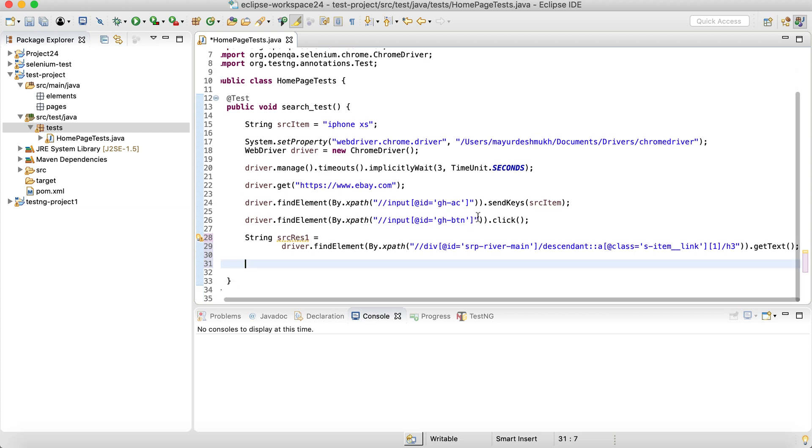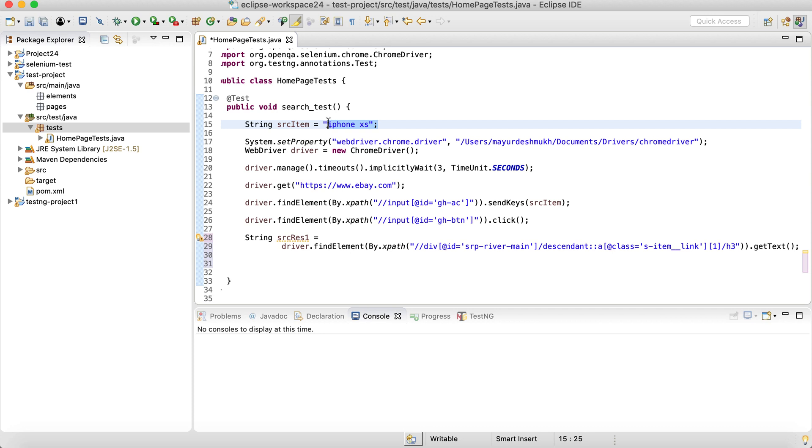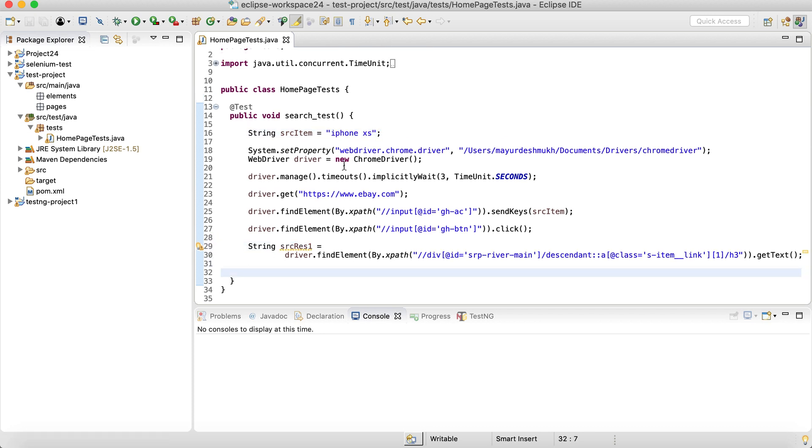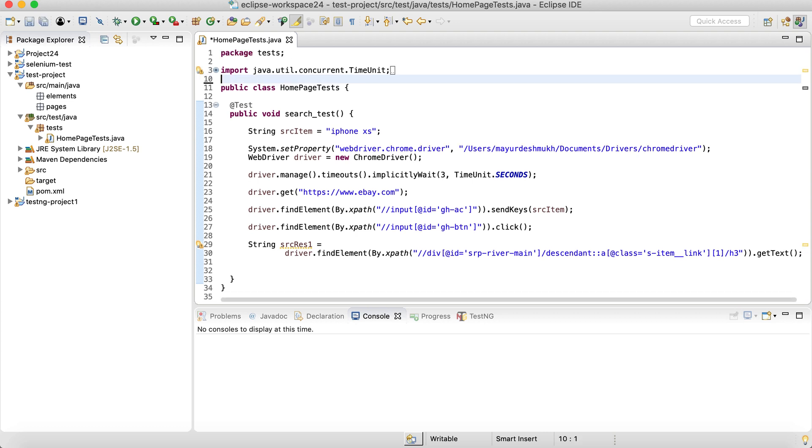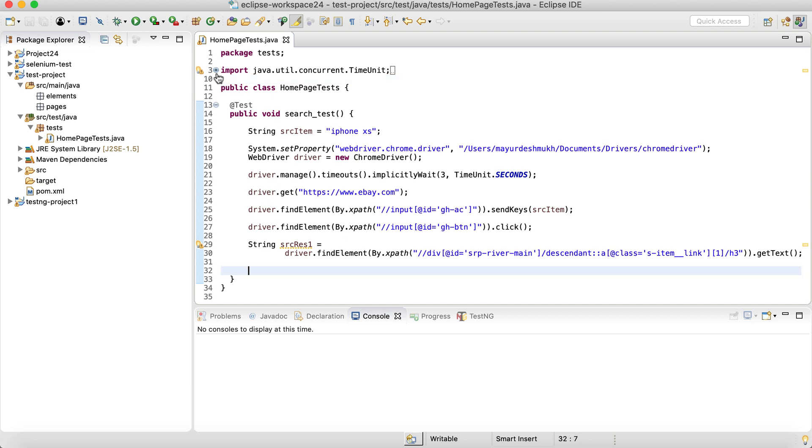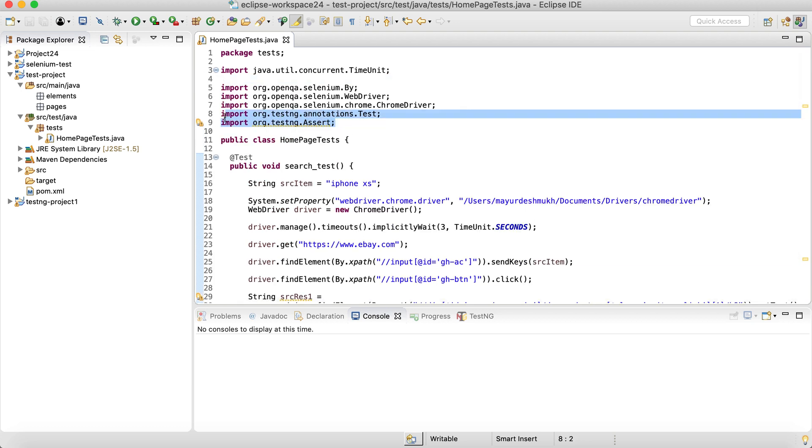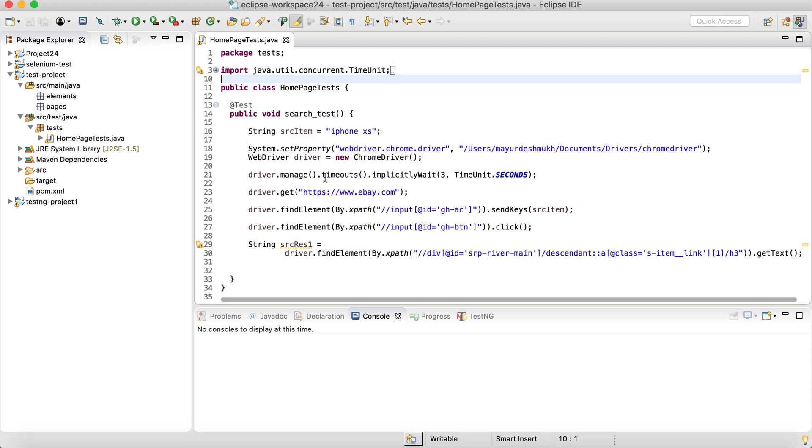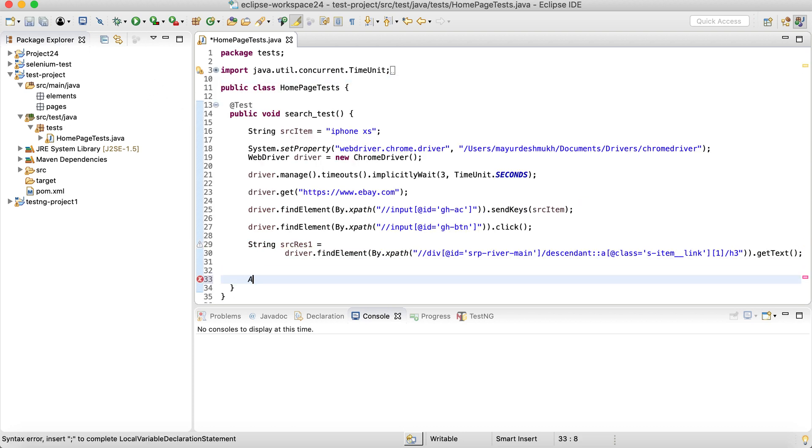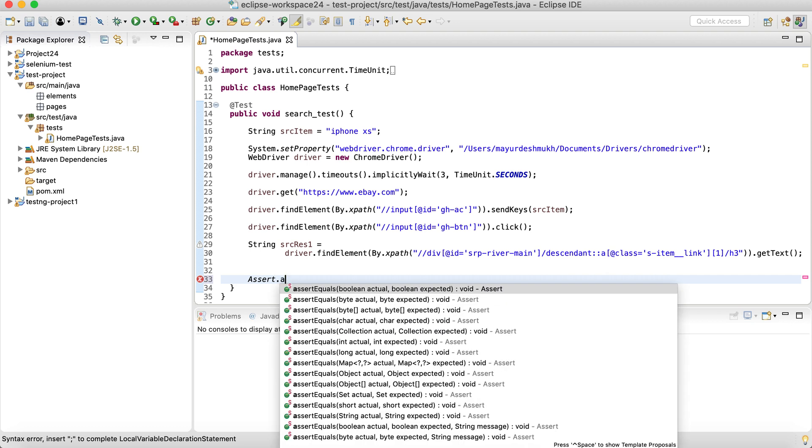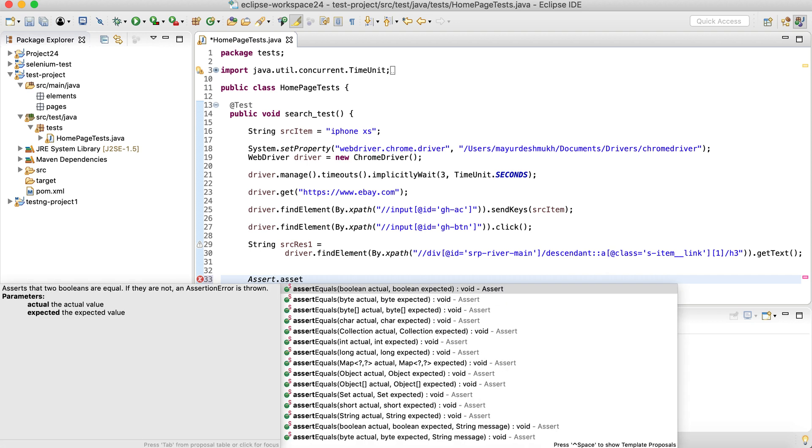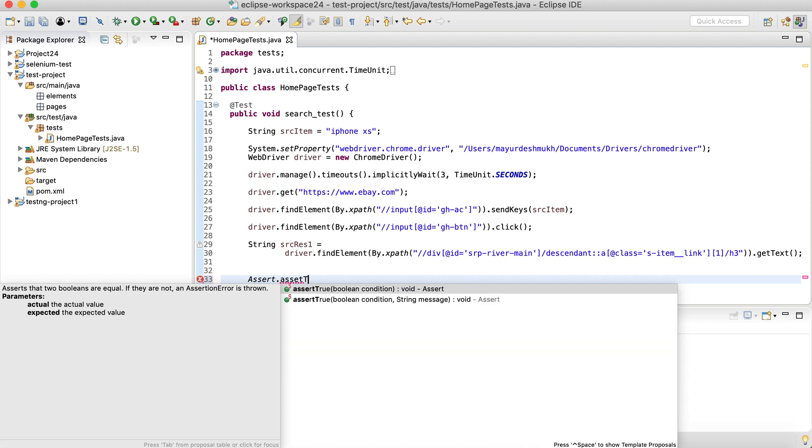So three simple steps. In the first step, we are entering the search item, clicking on the search button. And then from the first search result, we are getting the heading and storing inside the searchResultOne string. Now, the next part is simple. We just need to create an assertion and check whether this particular search string is present in the title. But before we are going to use assert, we are going to import org.testng.assert, just because there are common asserts in between JUnit and TestNG. So we are preferentially importing the TestNG assert just to avoid the confusion.